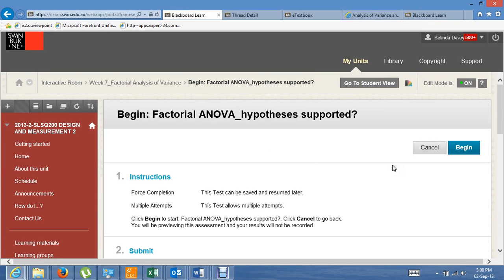I'm going to do the week 7 interactive quiz called Factorial ANOVA Hypotheses Supported.